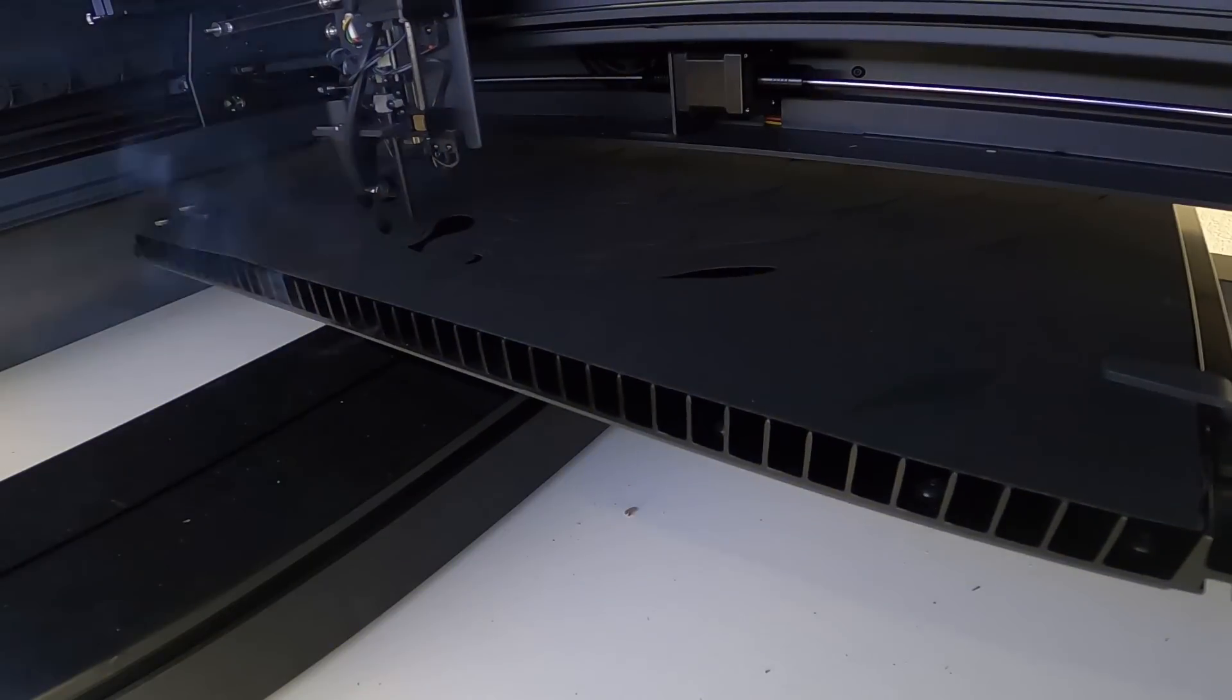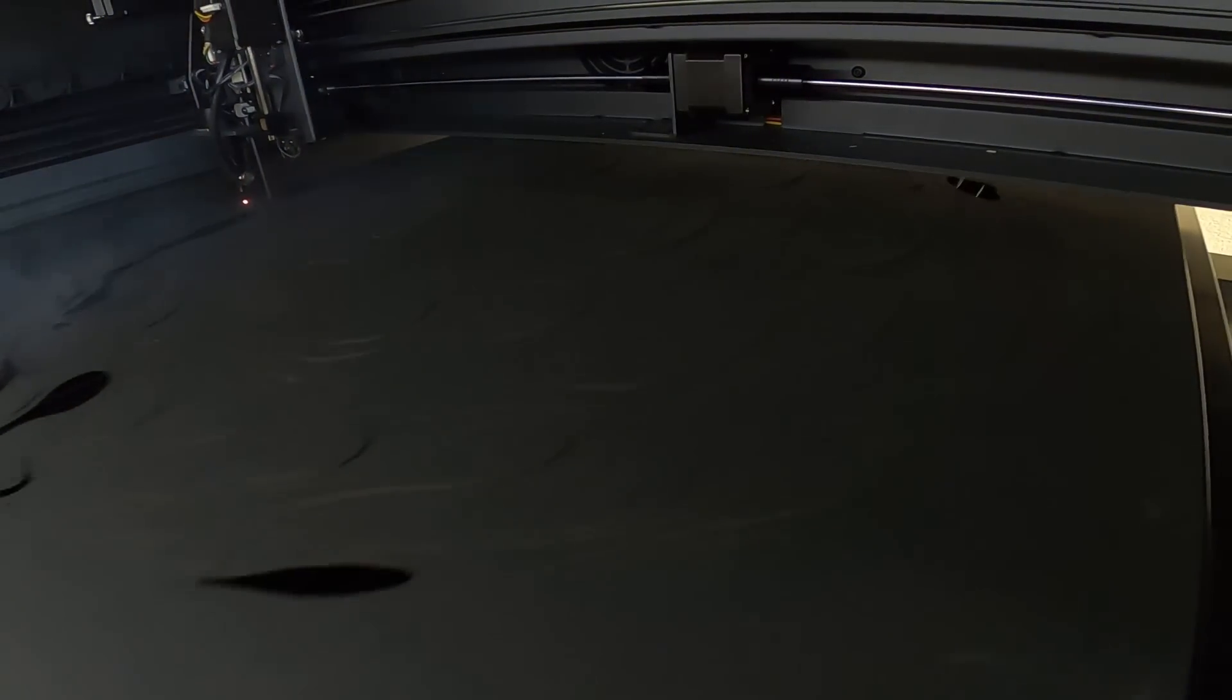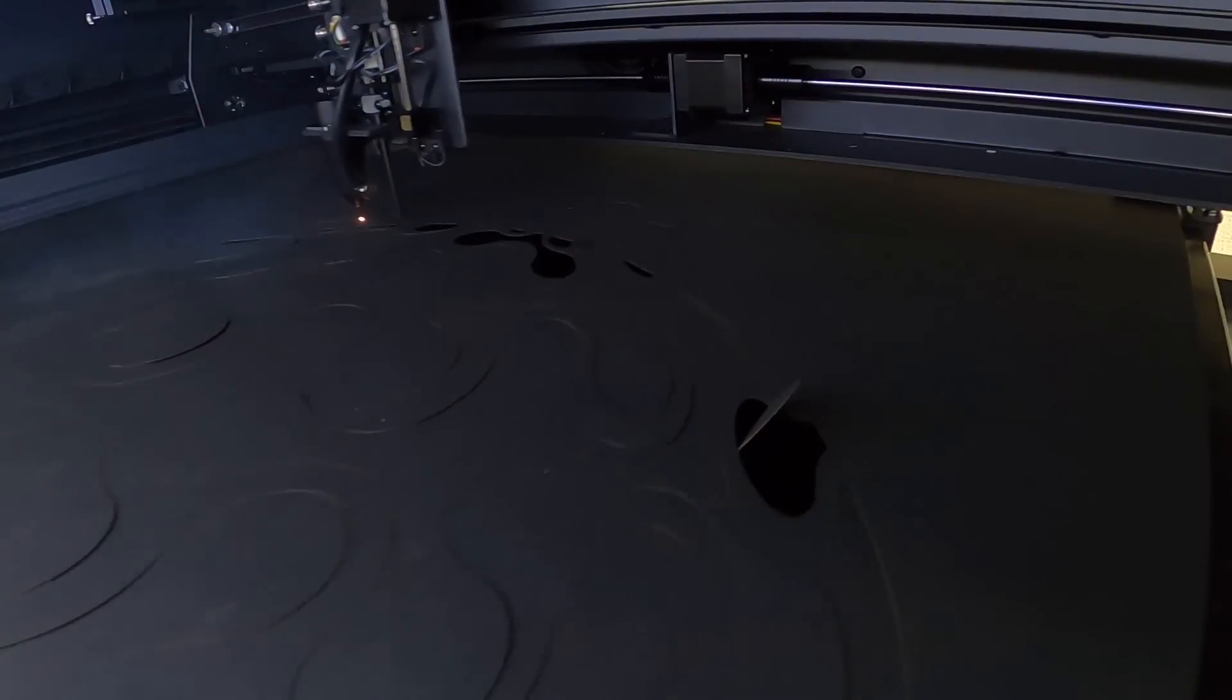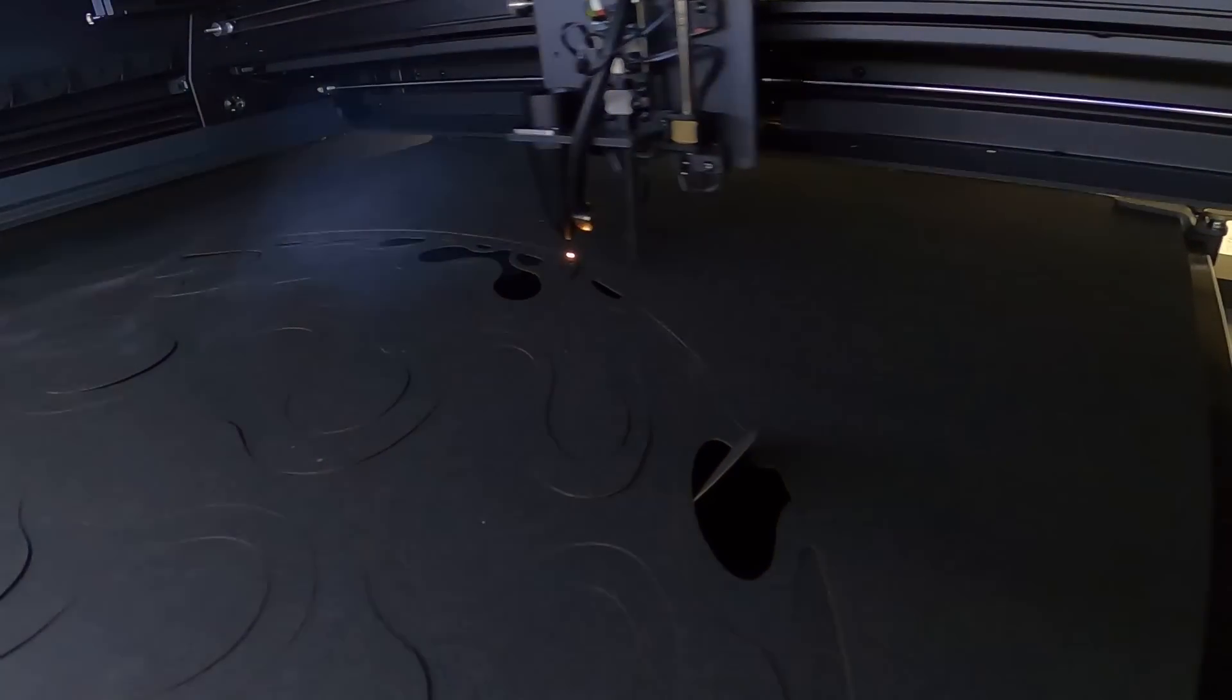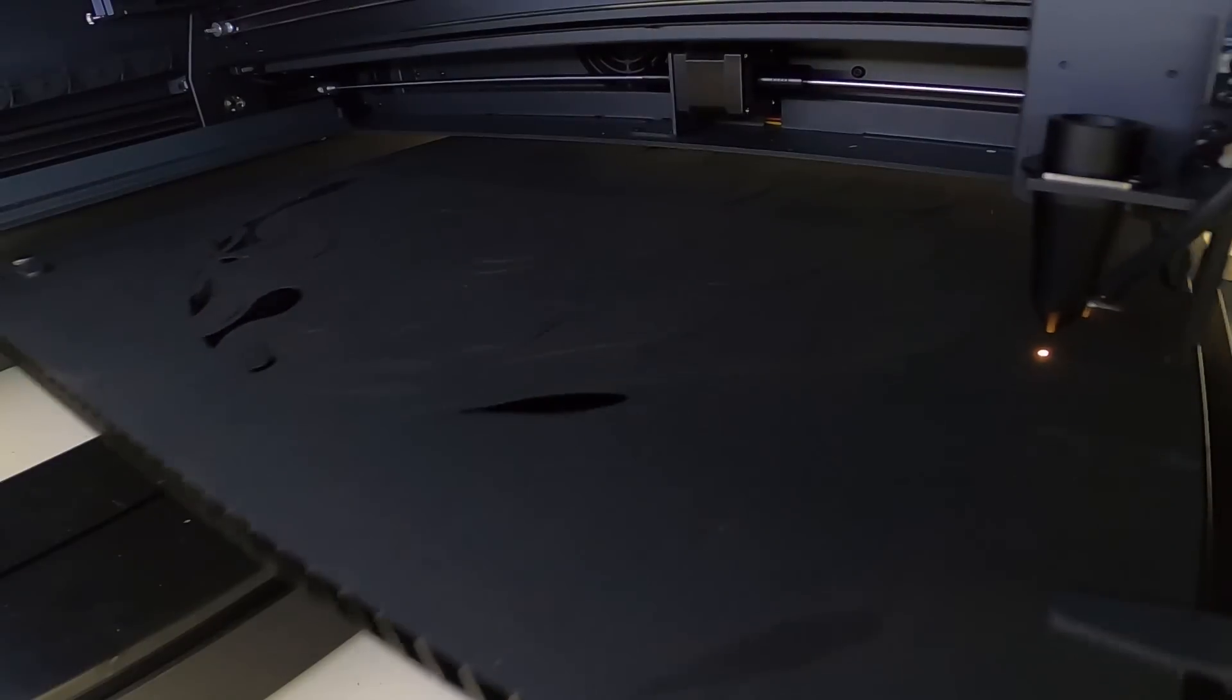My small workshop lacks the space to test this extension fully, but I've previously used it with the Atomstack Hurricane in a previous video, where it worked flawlessly.